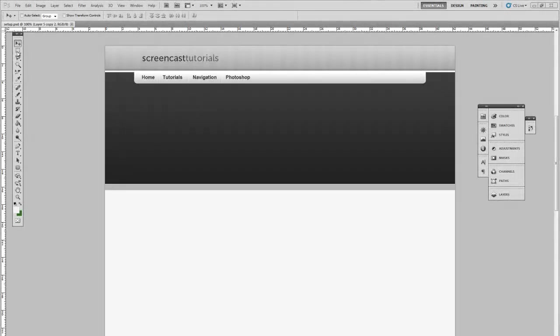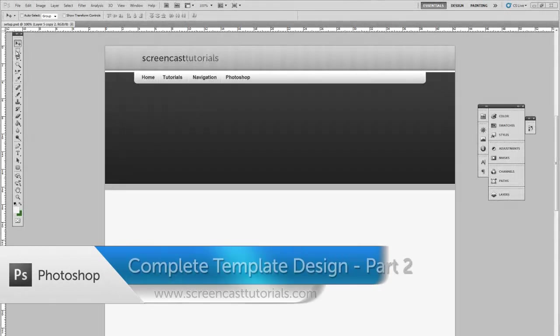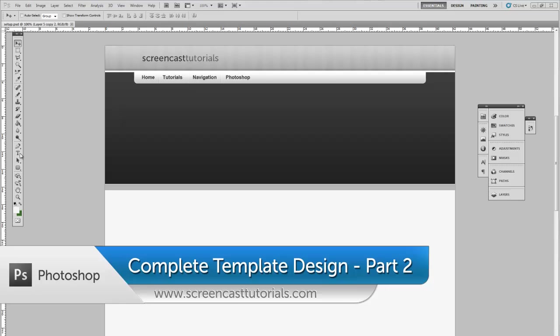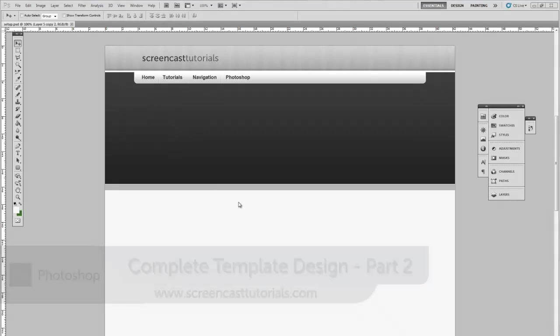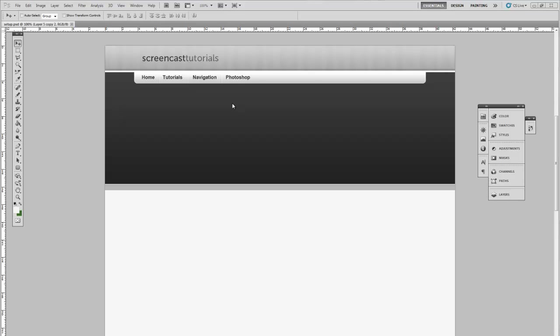Welcome back to our Photoshop tutorial course. In this part we're going to design the main content area. The first thing we're going to have to do though is make some alterations to the design we did last week.